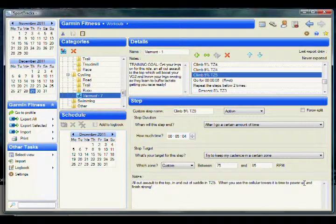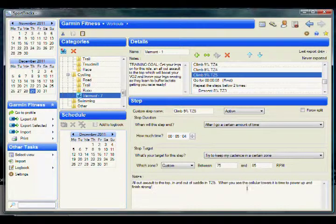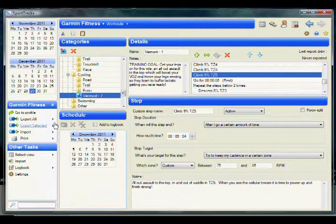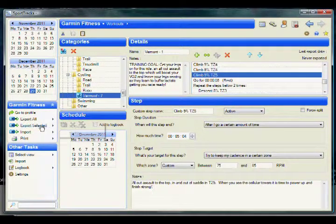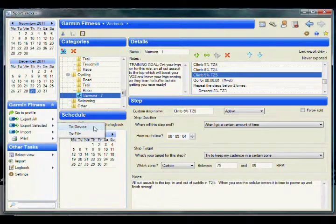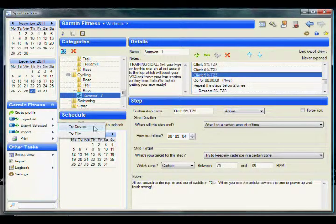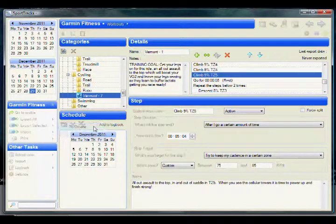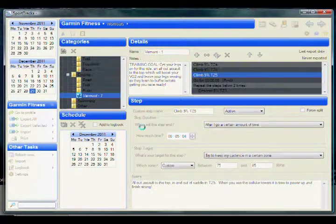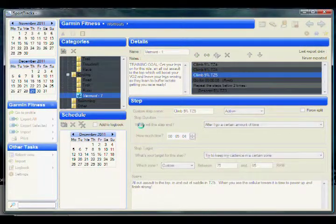With your device plugged in, we will now export the workout to your device. To do so, select the Export Selected action on the left and then click the To Device option.